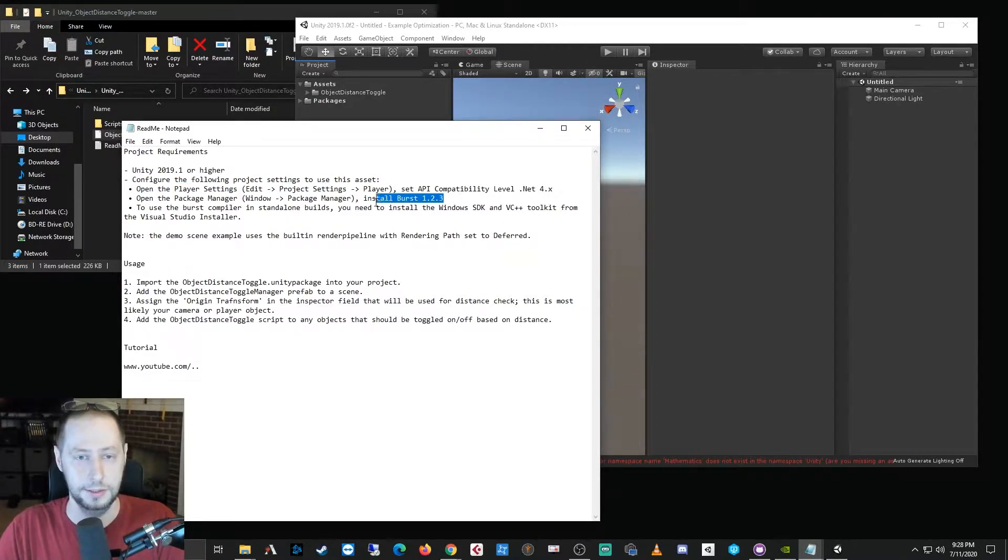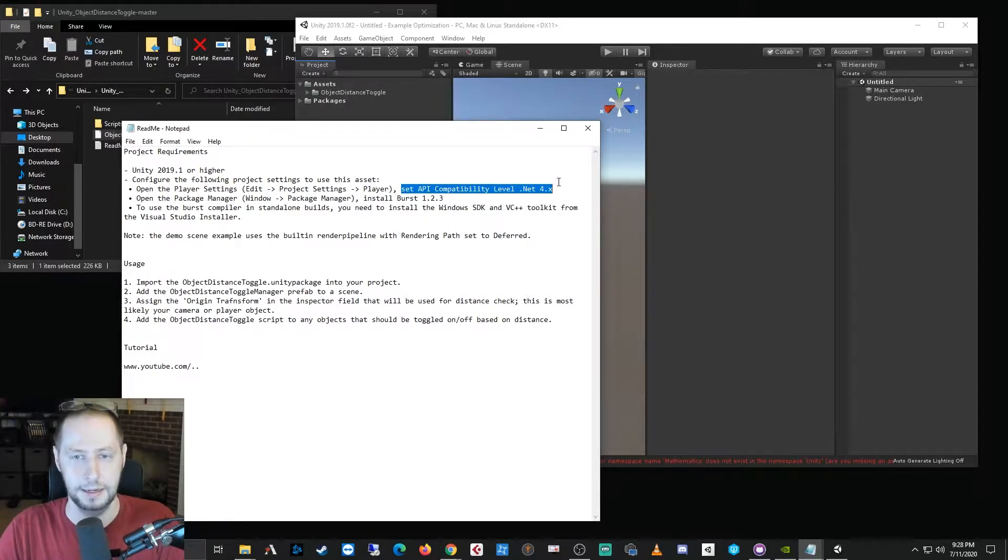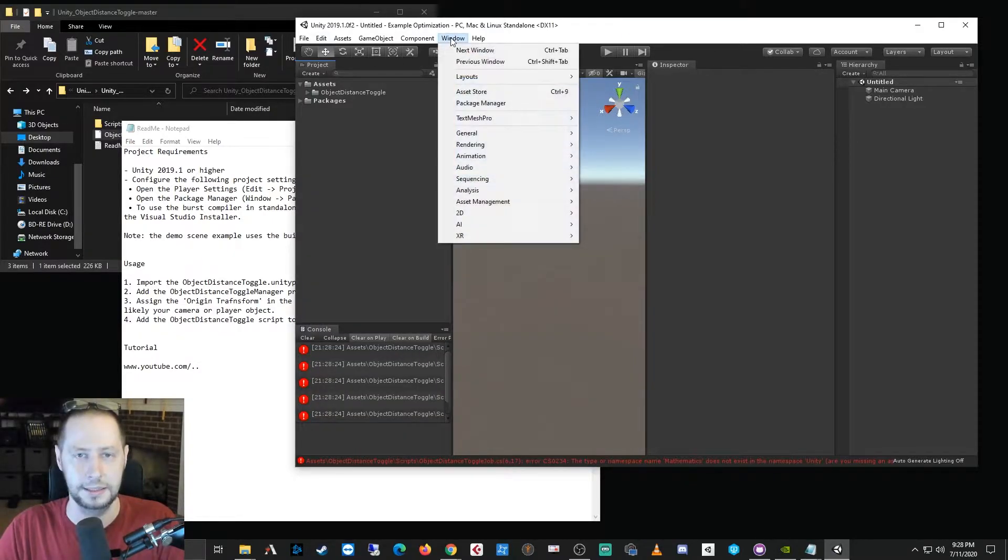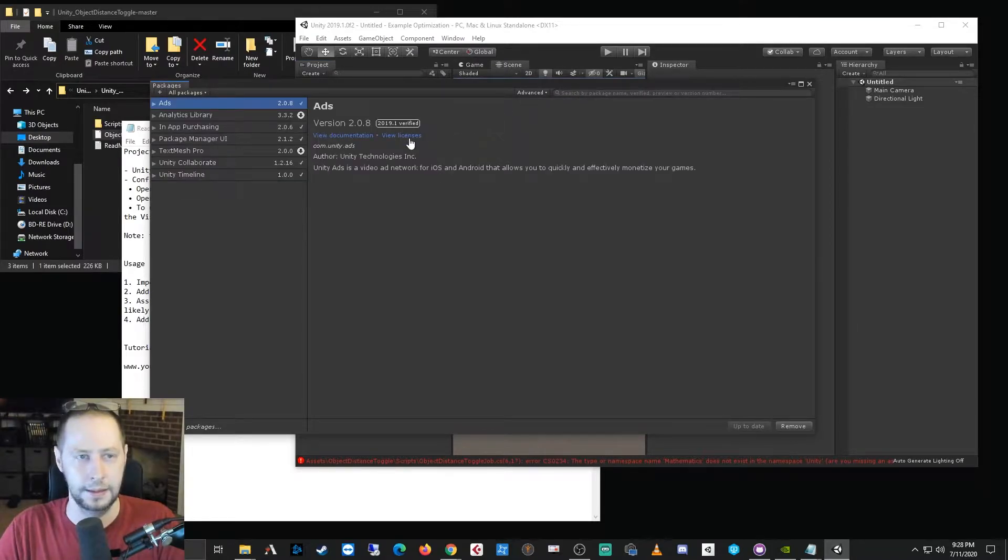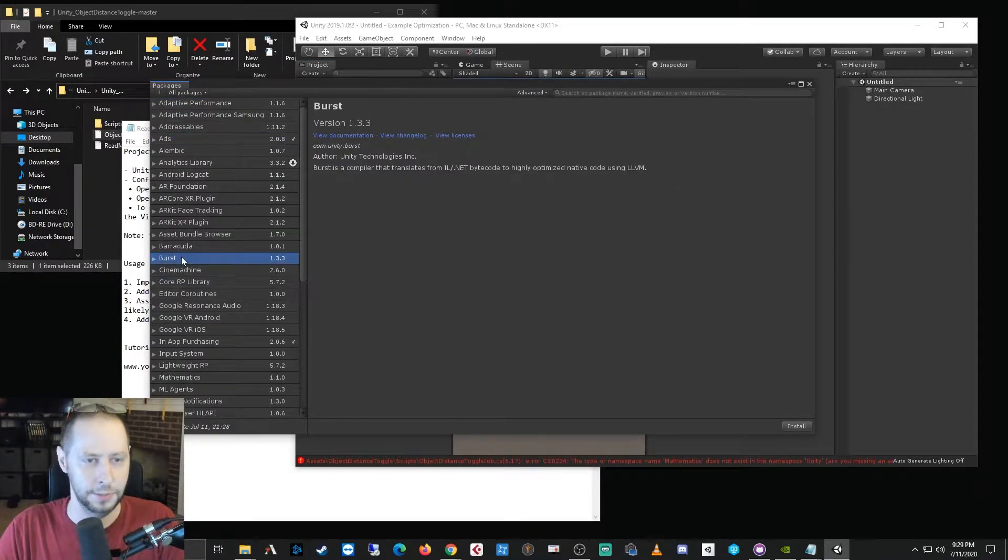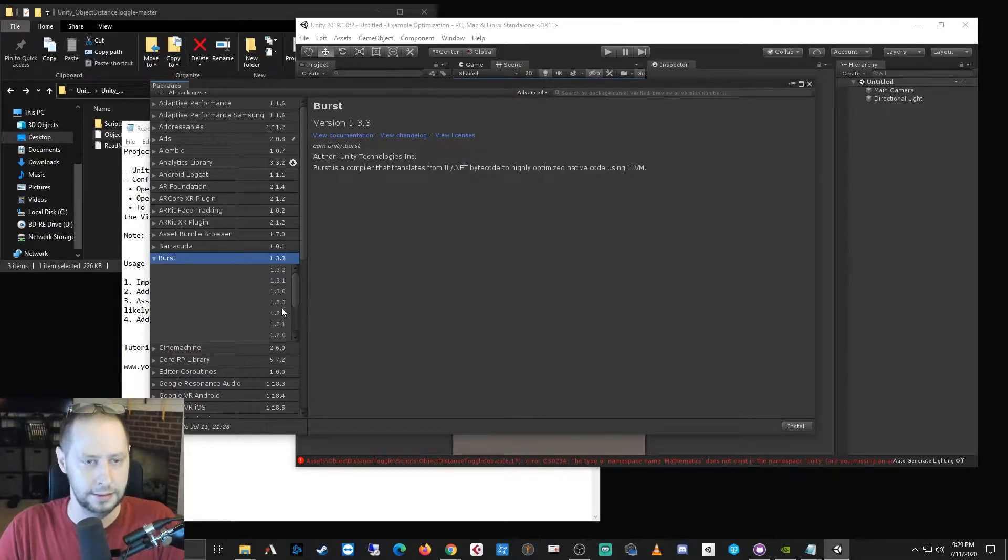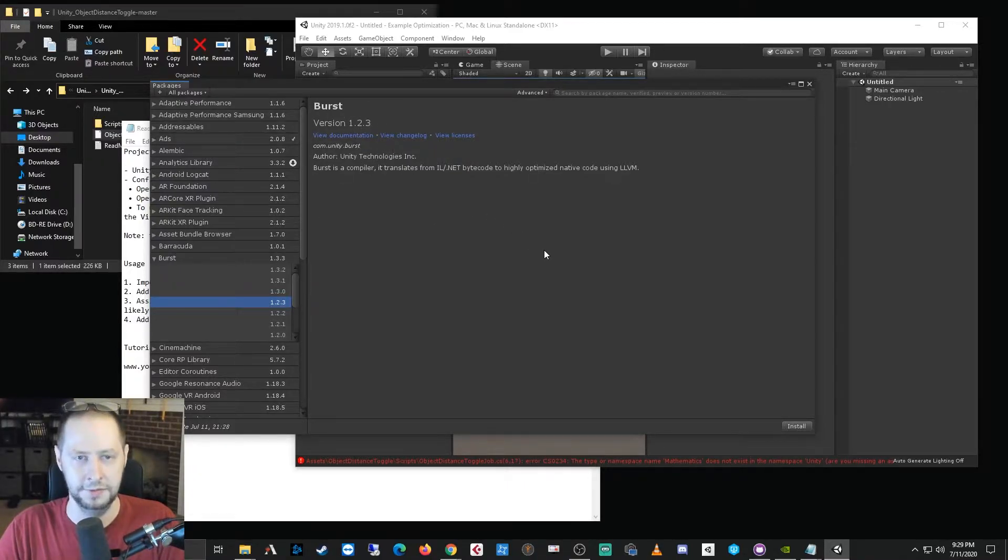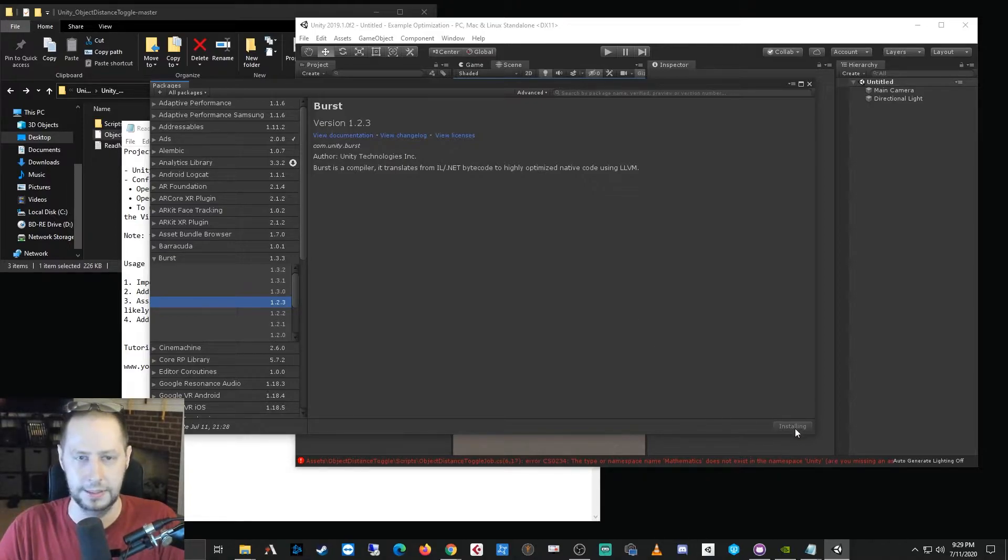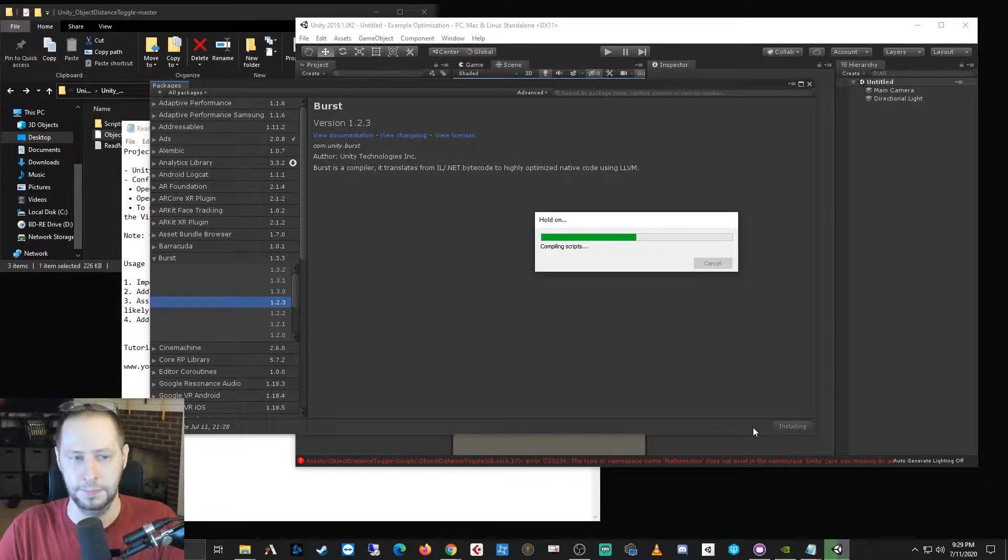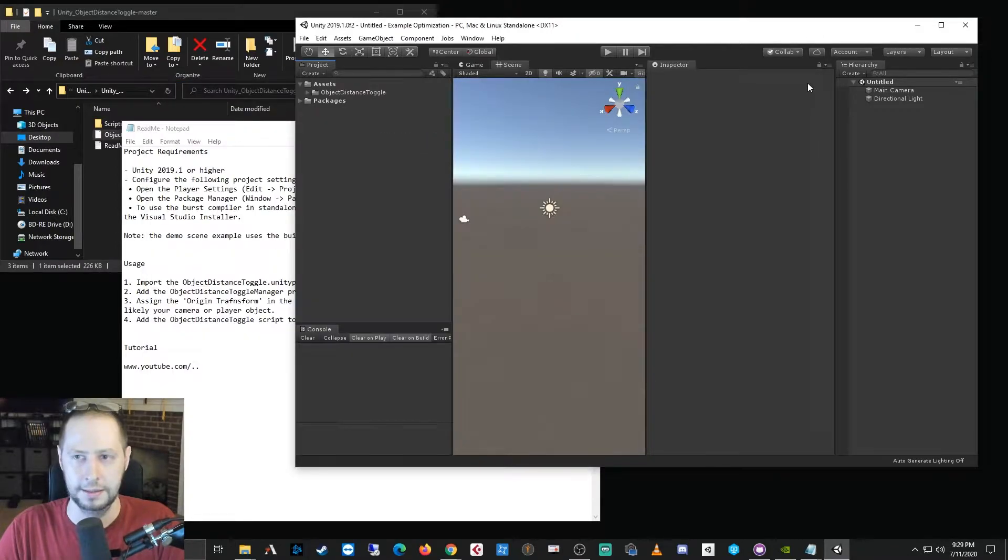Okay, so right after you import you'll notice you have a few errors. And if we take a look at the readme, I have a note. So the first thing is use a project 2019.1 or higher. The second is we need to configure a few project settings. Specifically we need to install Burst 1.2.3 and set the API compatibility level to dotnet 4.x. So let's go ahead and open the window package manager. And from here we can find Burst, and the version that we want is 1.2.3.